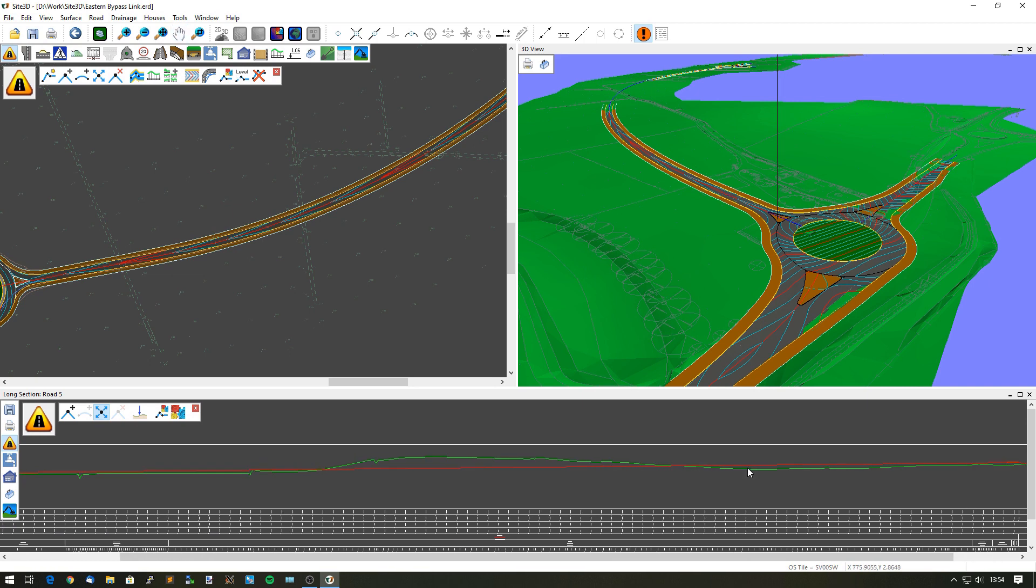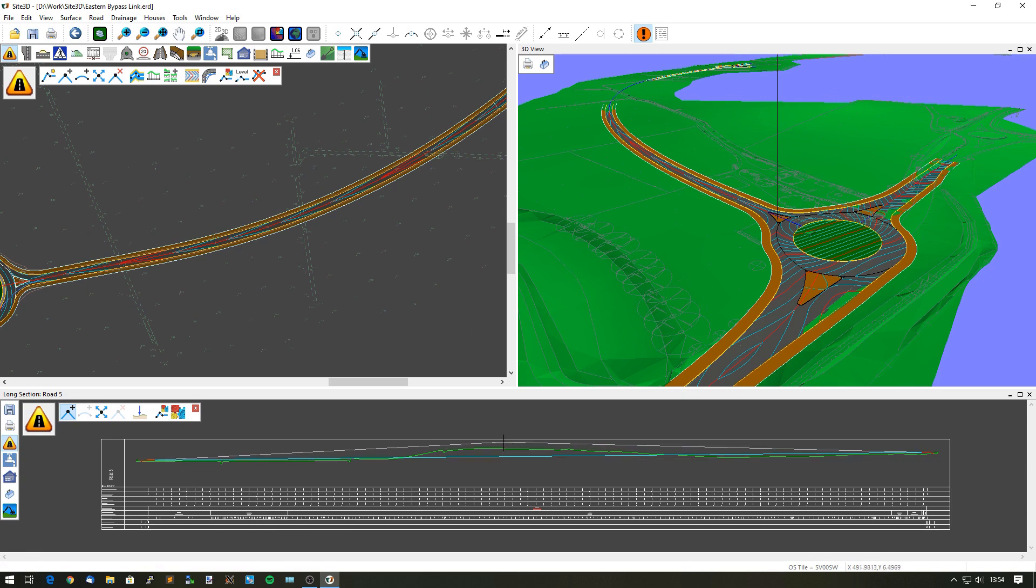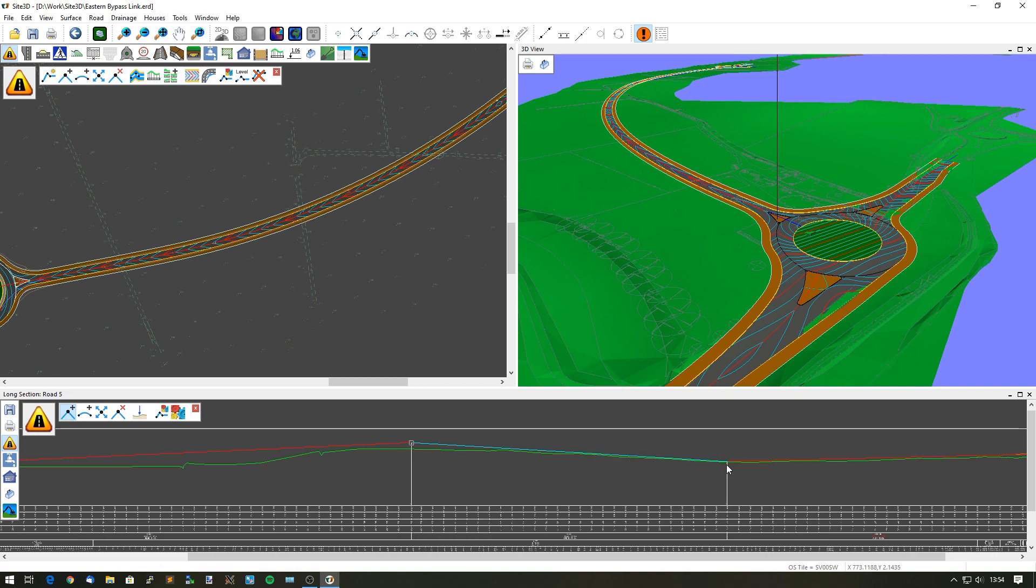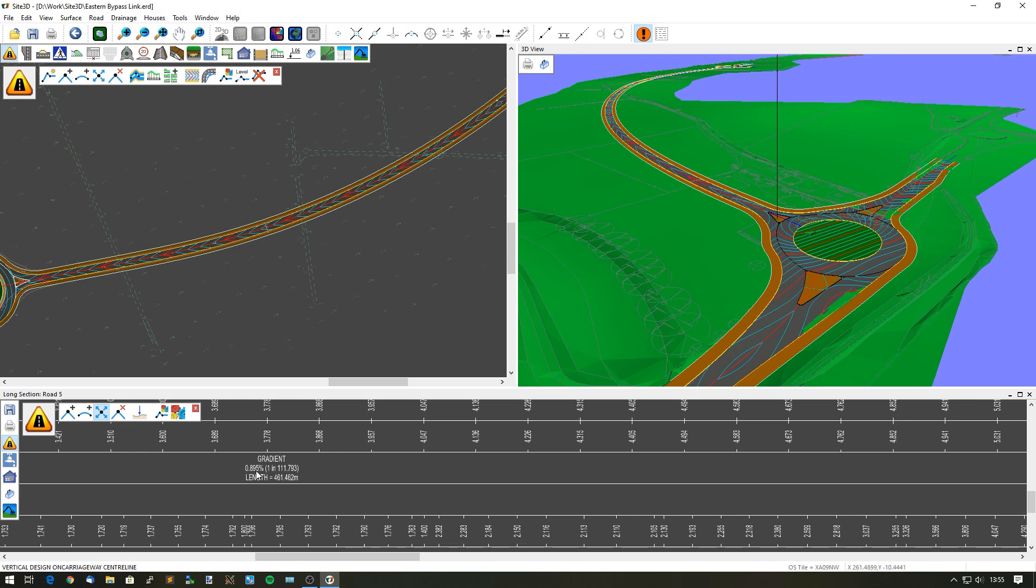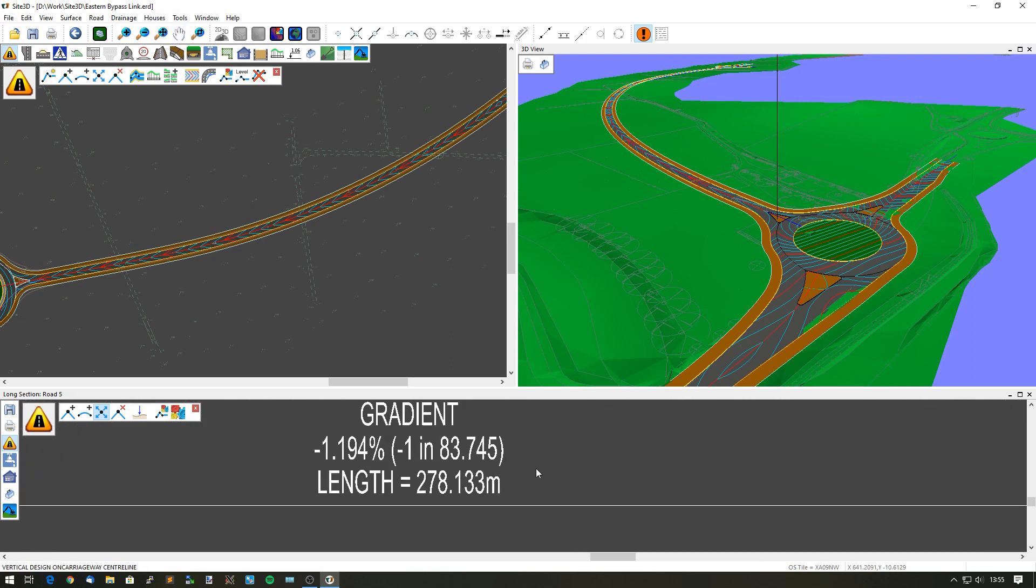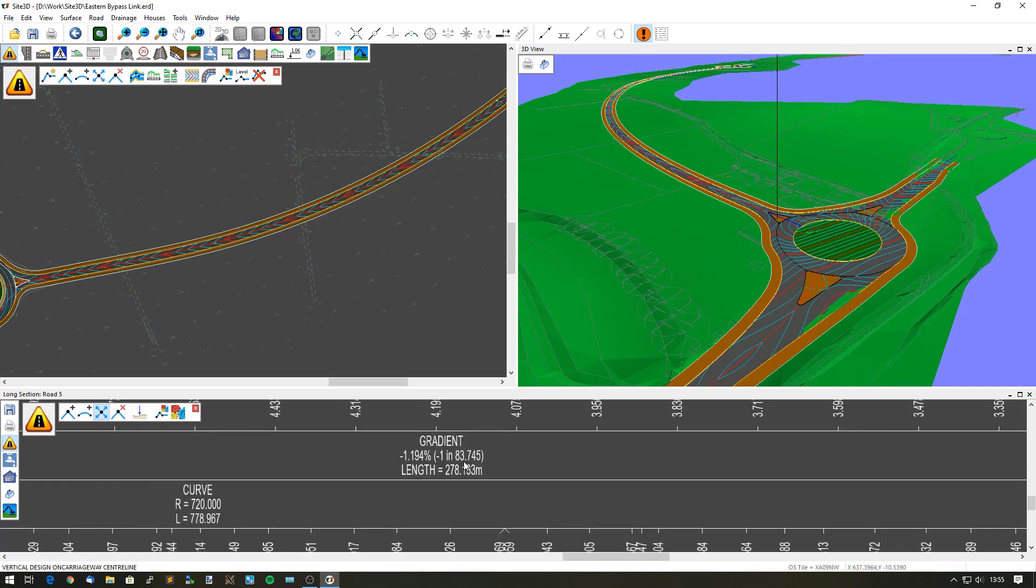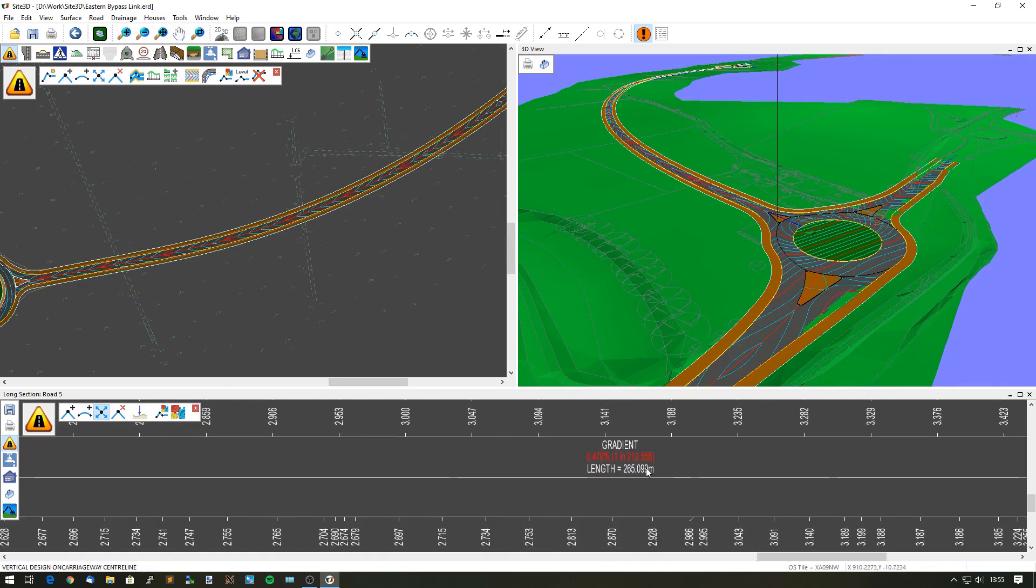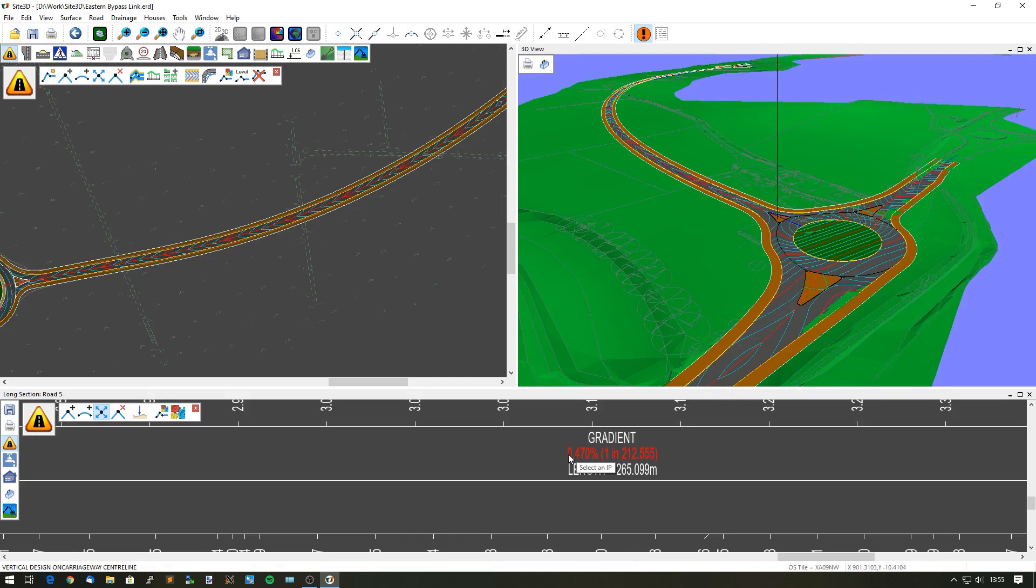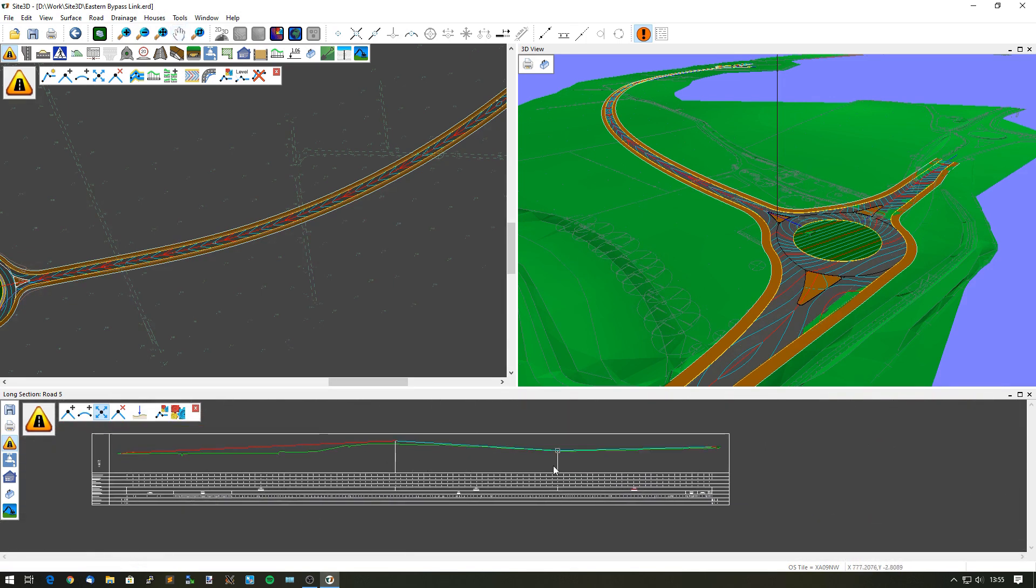Now I want to add in some vertical IPs. I'm going to do that by adding some vertical IP positions in, picking them from the long section here, getting some initial positions in. I can then look at the gradients: one in 111, then one in minus 83, and the last one is one in 212. It's highlighting red because it is outside of our specification. In this particular road I have the specification set to one in 10 or one in 150, so no steeper than one in 10 and no flatter than one in 150. It's letting me do that but highlighting where I go outside of that specification.